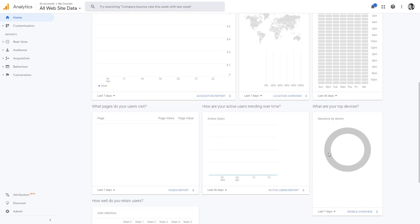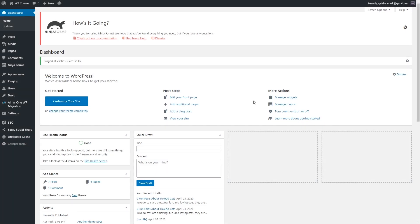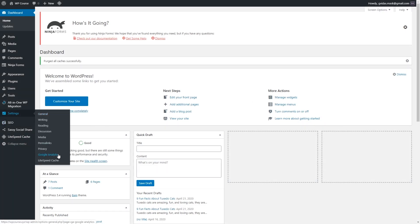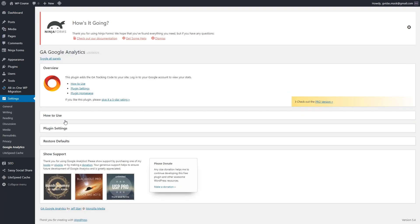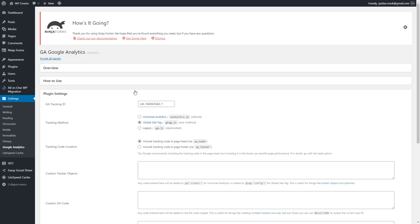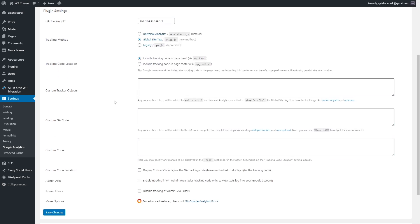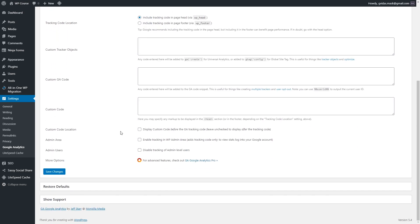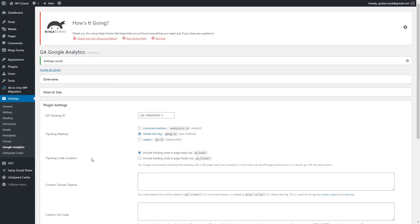We can also disable tracking for ourselves. Go back to the dashboard, go to Settings, click Google Analytics, and open Plugin Settings. If you don't want your own visits to be tracked, scroll to the bottom and click 'Disable tracking of admin-level users'. Click save. From now on your visits will not be tracked in Google Analytics, which is good because you will see the real traffic coming to your website.